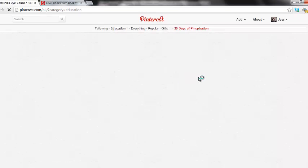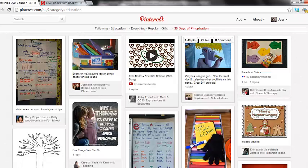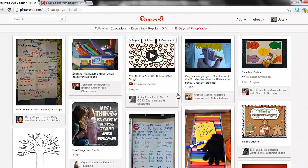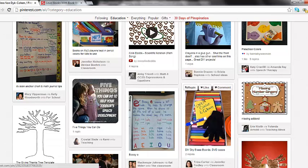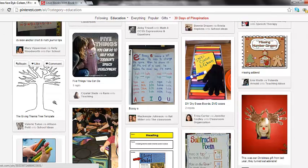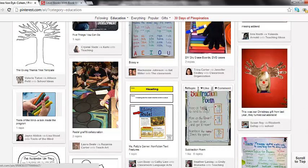Now I know that when the newsfeed pops up, I'm going to be seeing the most recent pins that pinners have posted. As I scroll through the newsfeed, I come across a pin that I want to save. So let's say I want to save the subtraction poem.